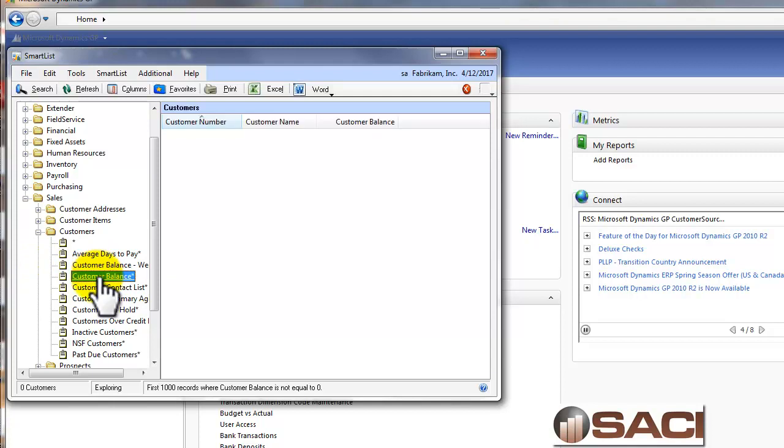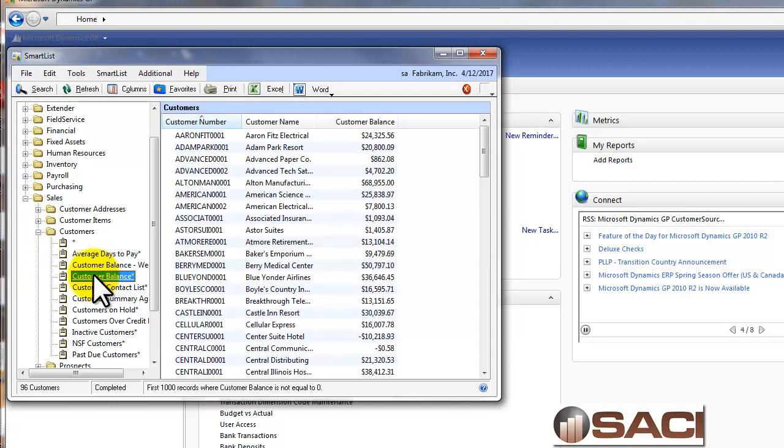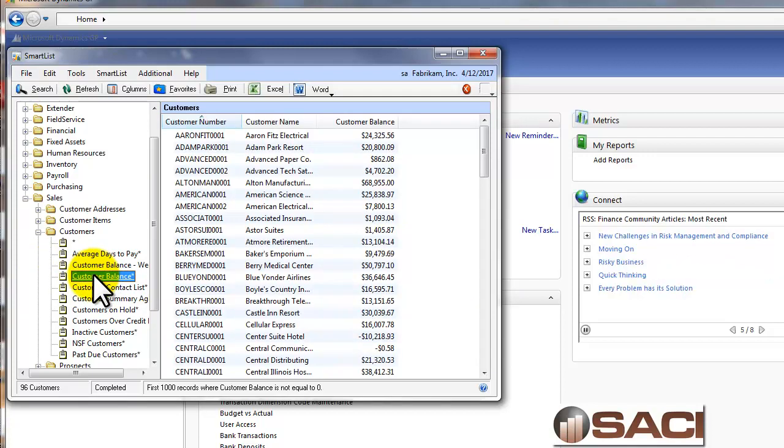And we already have a default object created called customer balances, and it has the customer number, customer name, and the balance.